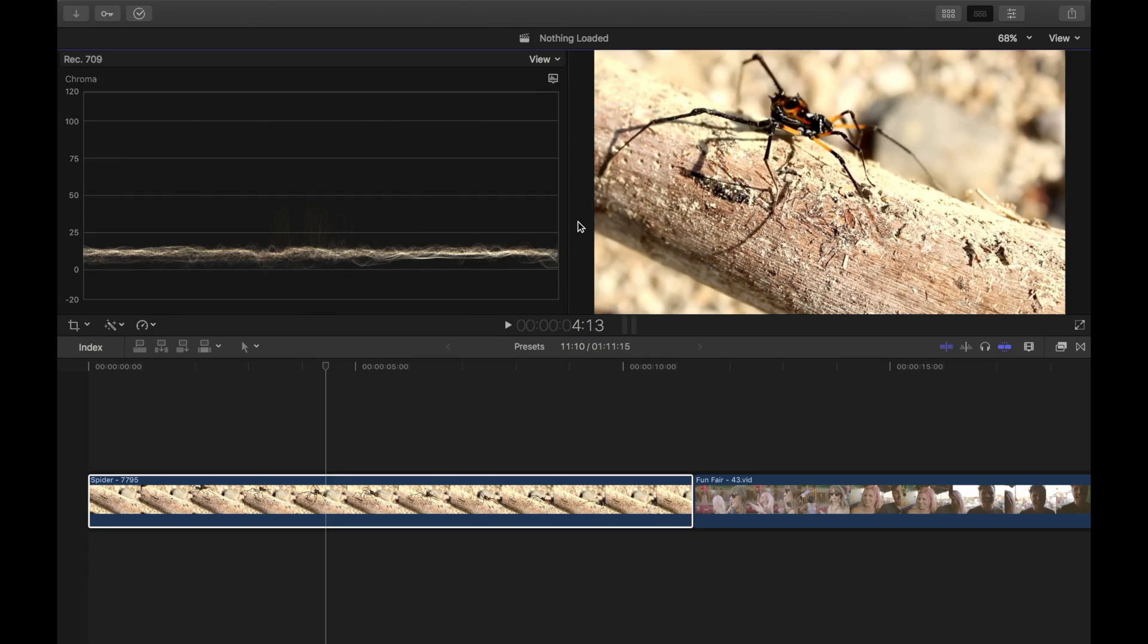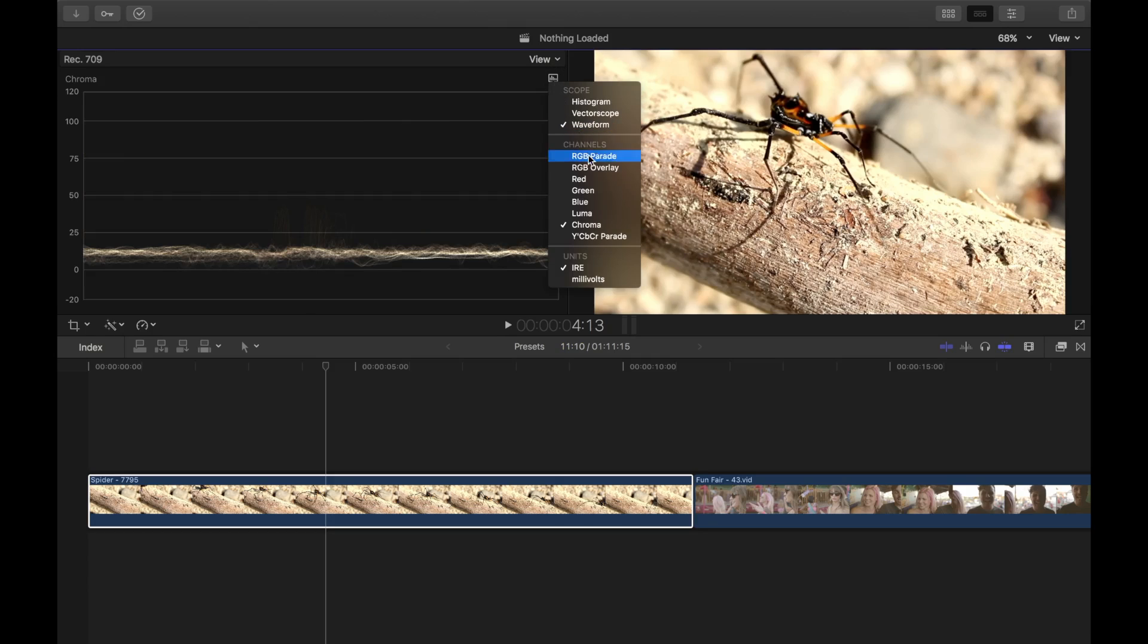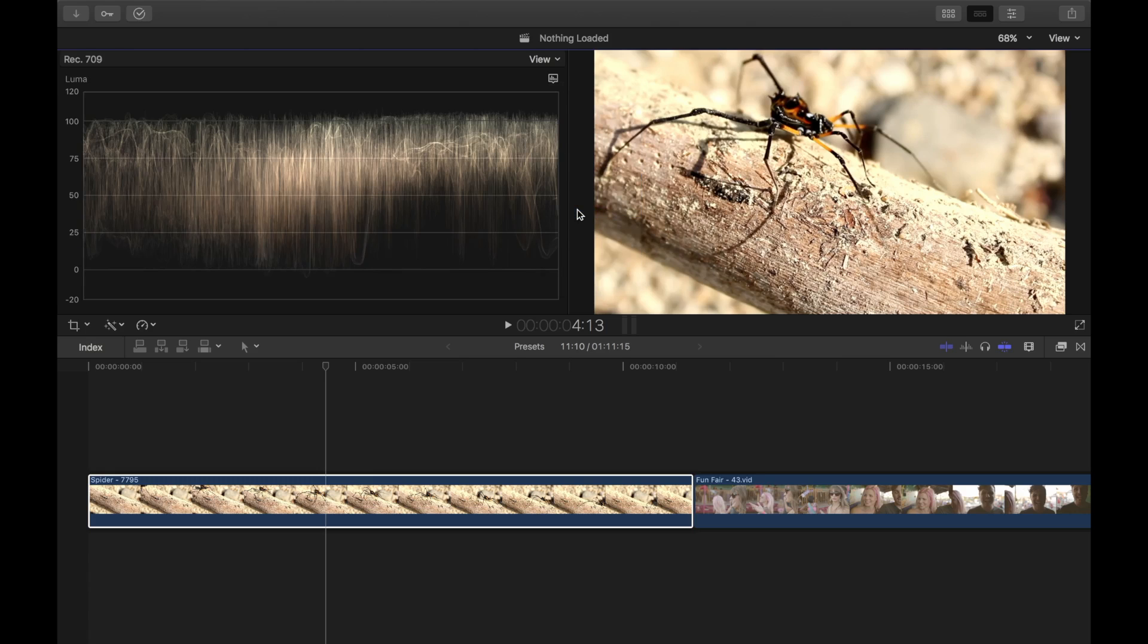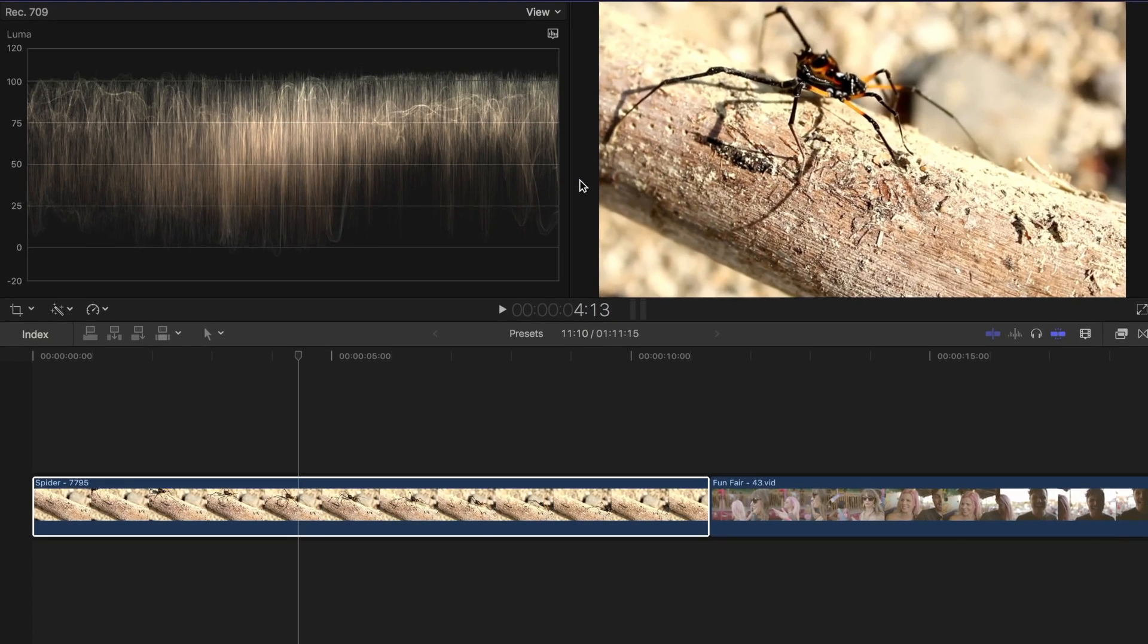I always recommend color correcting your clip first before applying any color presets. Sometimes without proper exposure, color balance and saturation, your presets may not achieve the desired effect. Like I said earlier, my clip seems to have good color, and all I want to do here is warm it up to give it a more desert feel.